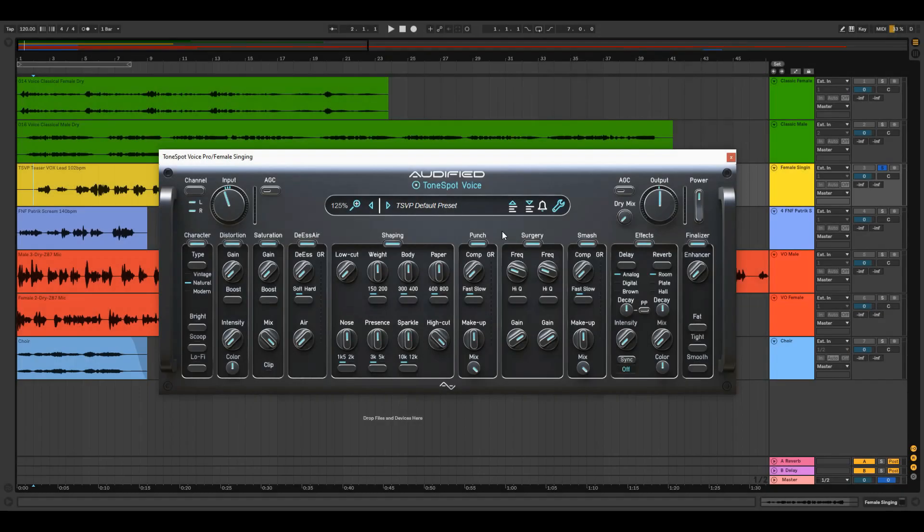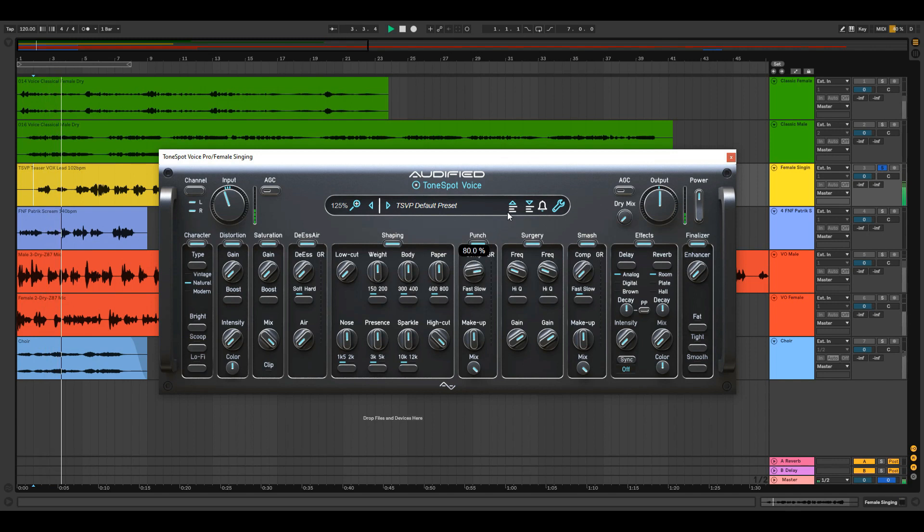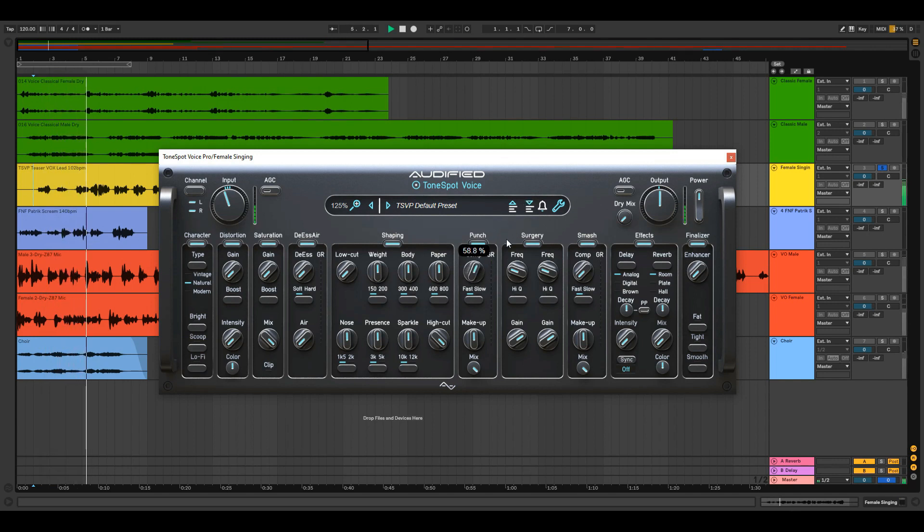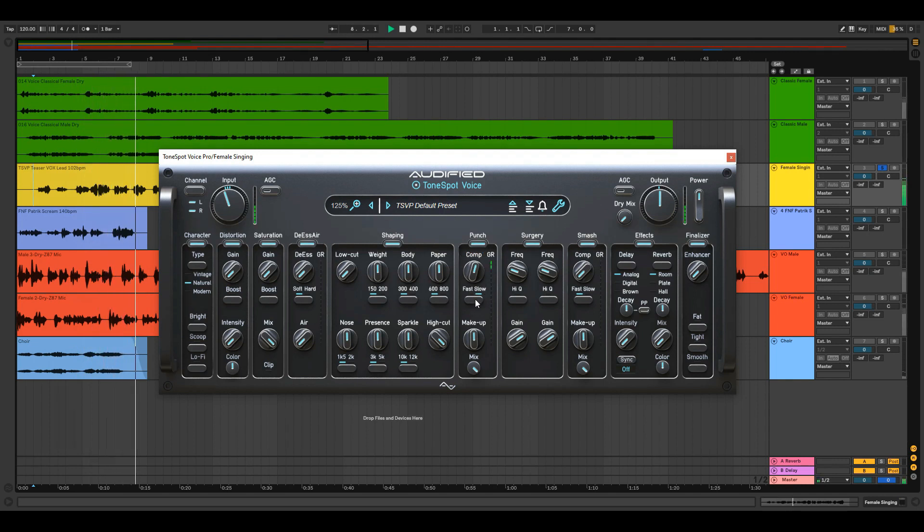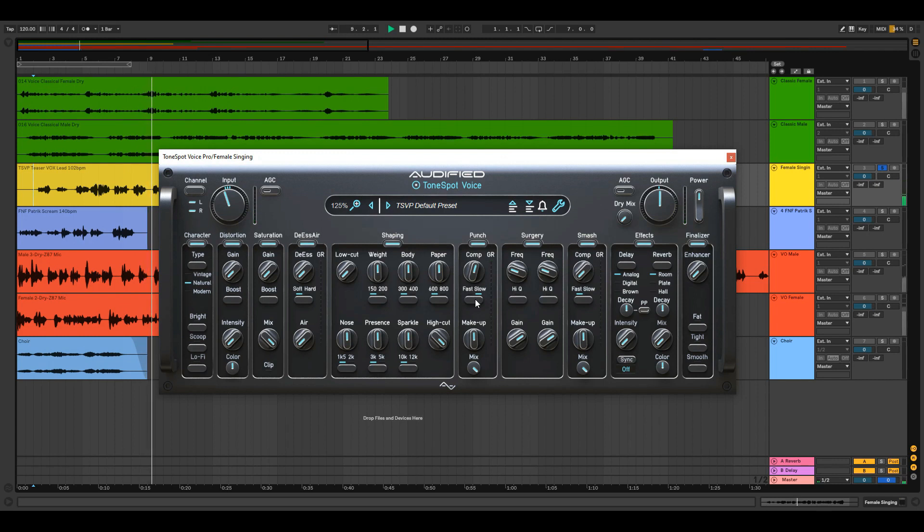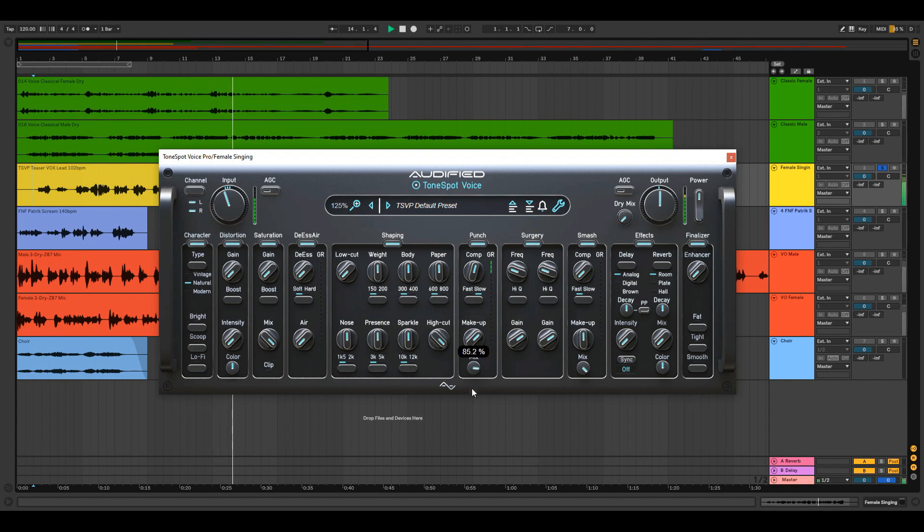Punch is quite strong slow attack compressor with medium compression ratio. Adjust the threshold with the gain knob, switch between fast or slow release times, compensate it for the gain reduction and blend between dry and wet.